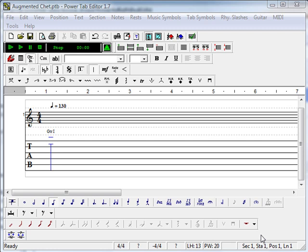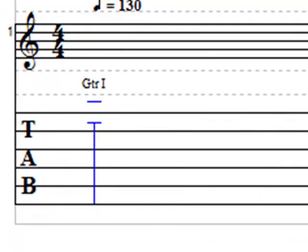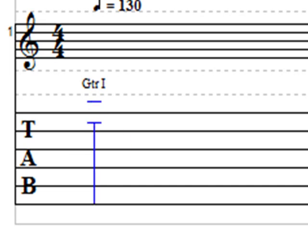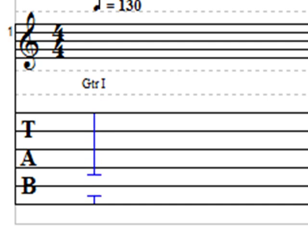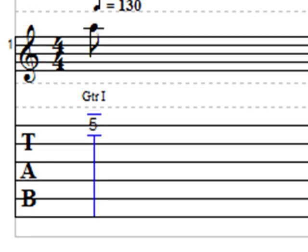For those of you that are not familiar with tablature, it is as simple as it gets for documenting guitar music. There are six lines which represent the six strings of a guitar: guitar strings 1, 2, 3, 4, 5, and 6. The number that is entered on the line is the fret number. So this particular note would be the first string played on fret 5. Doesn't get any easier than that.